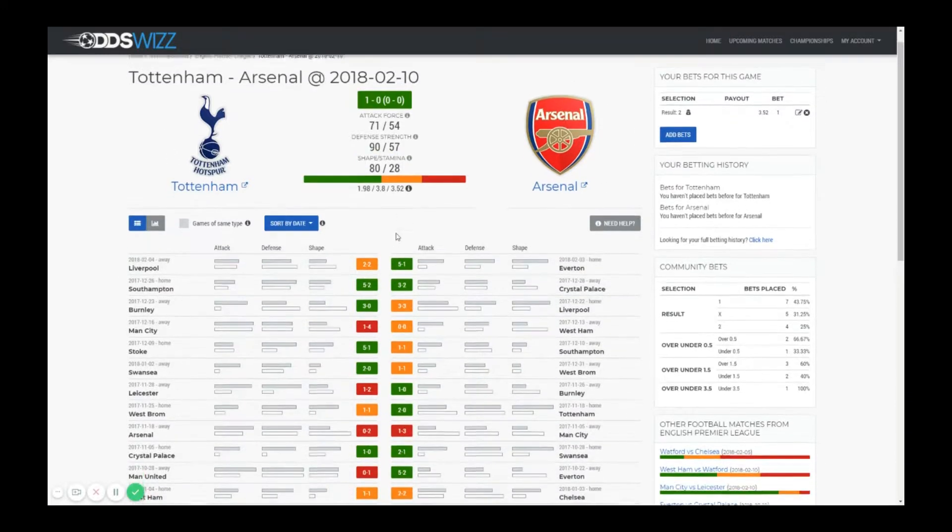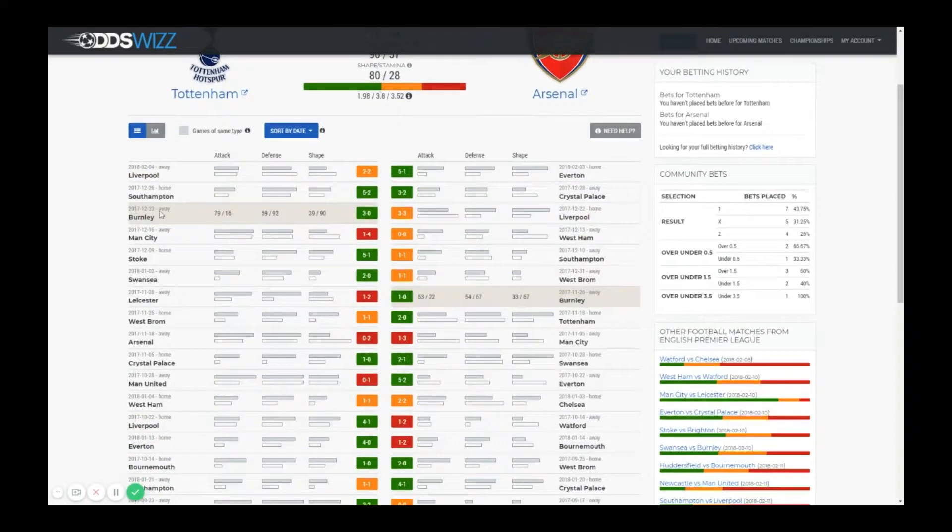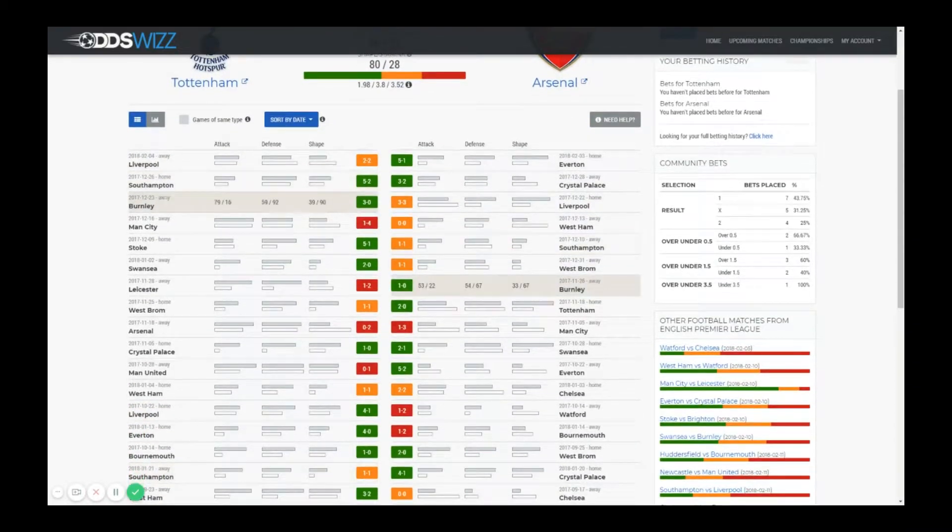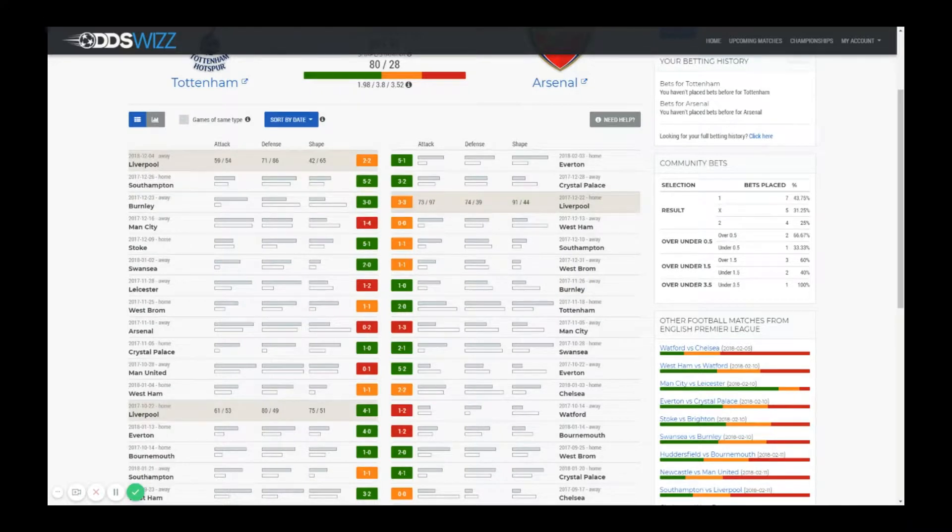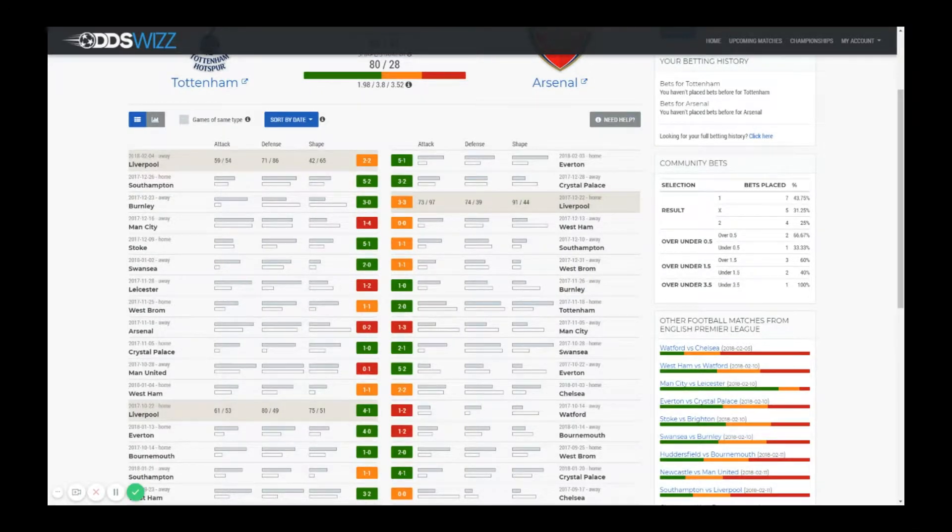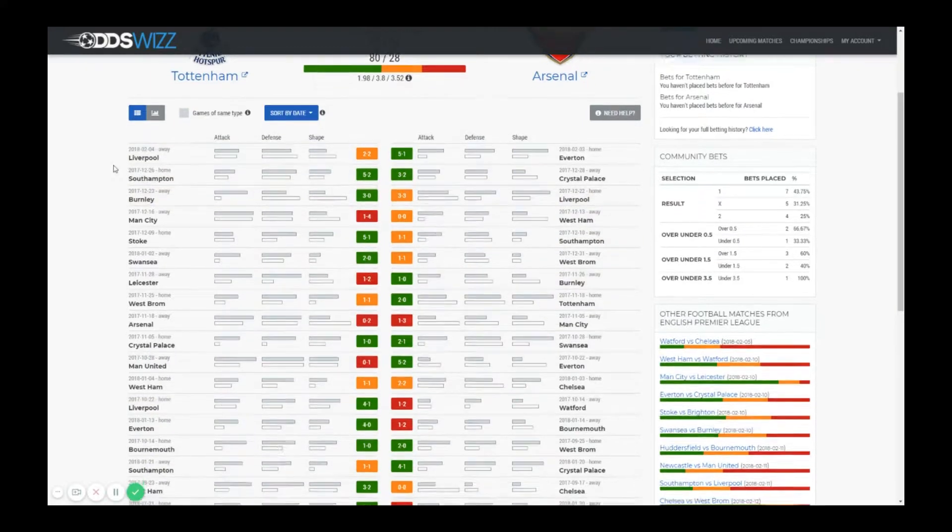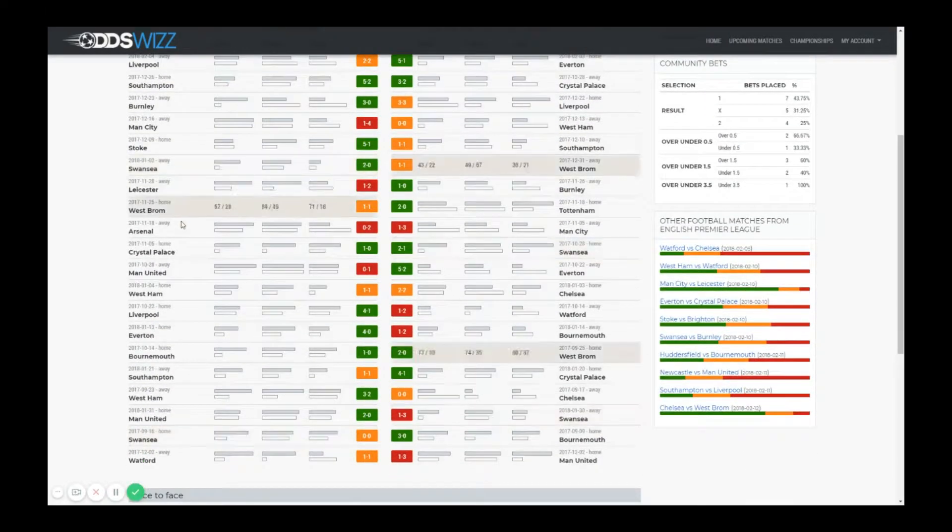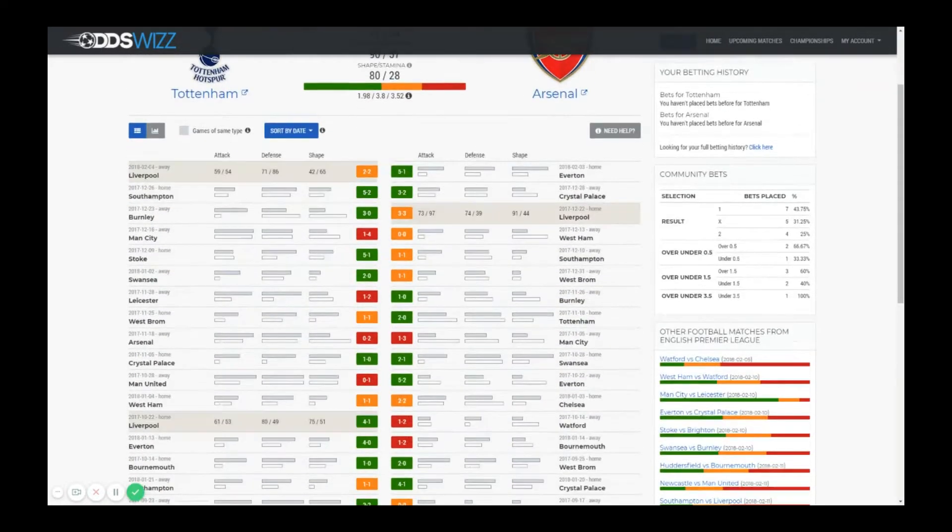Below this presentation area there is a table with the list of previous matches. Depending on the package you selected you have access to a number of games in the past. For the free package you have eight matches. For the biggest package you have access to the last 20 matches.